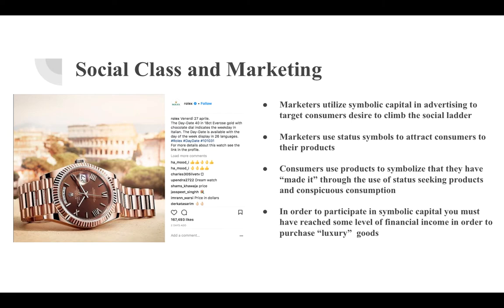Marketers use symbolic capital in advertising to target consumers' desire to move up the social ladder. Symbolic capital is divided into three aspects: cultural, economic, and social capital. Cultural capital is what you know, economic capital is what you have, and social capital is who you know.